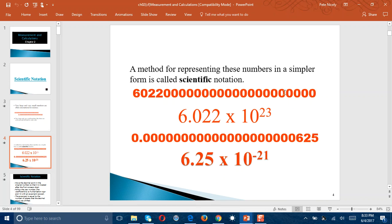The previous way of expressing the number we call standard notation. In the second example, again, you see the scientific notation given, while the standard notation is given above. What we're going to look at is how do we actually get from the standard notation to the scientific notation, and if you understand that, then you should be able to do the reverse.